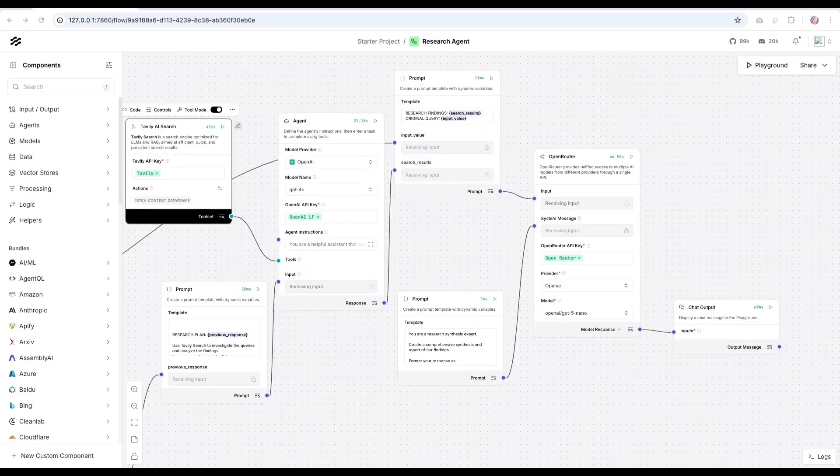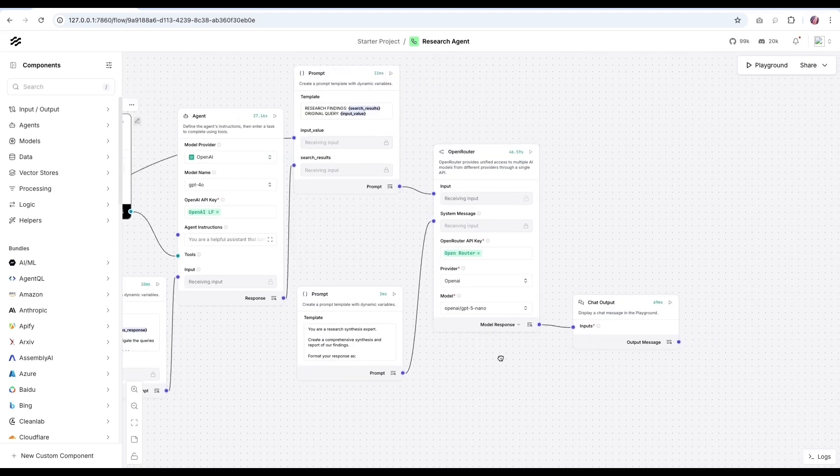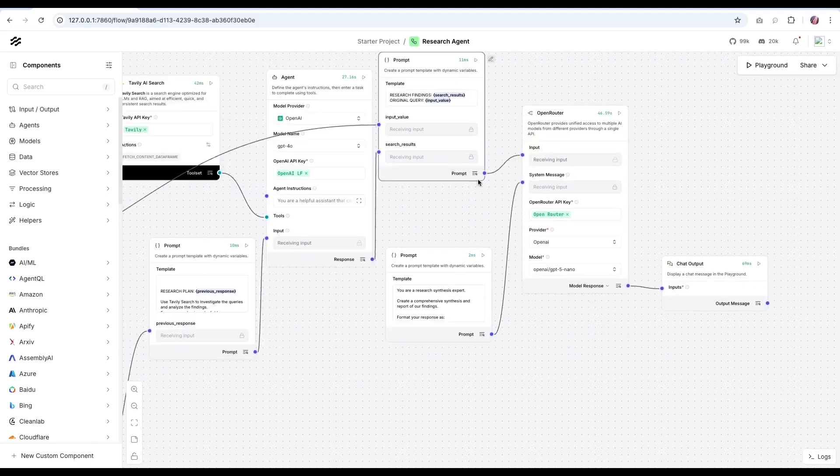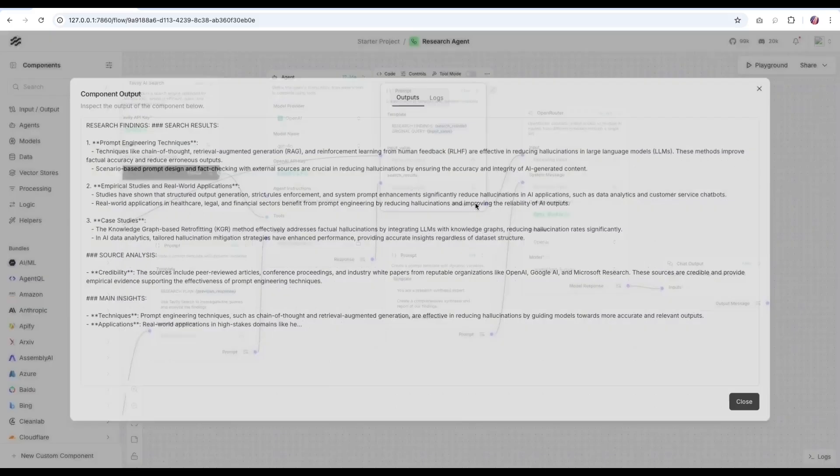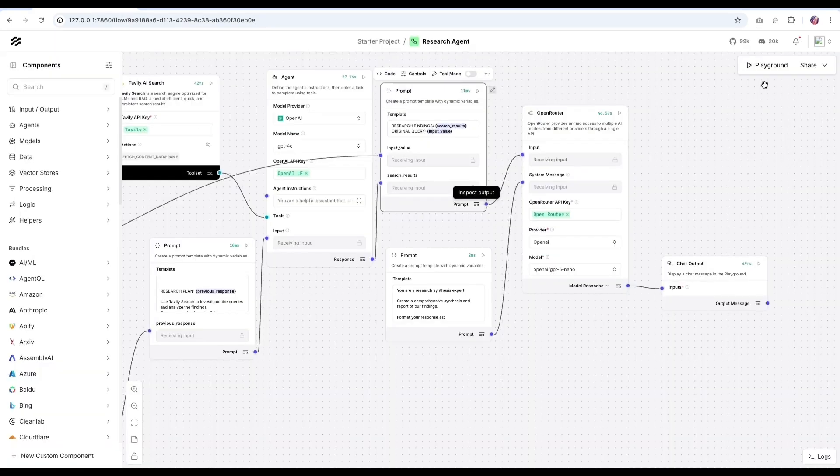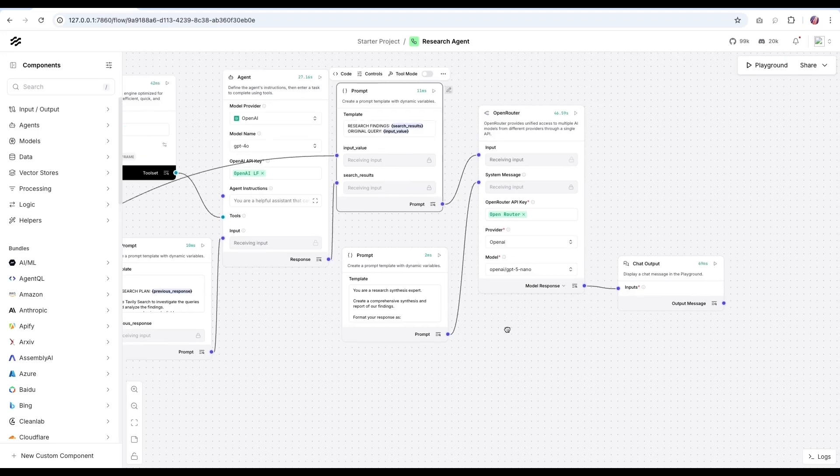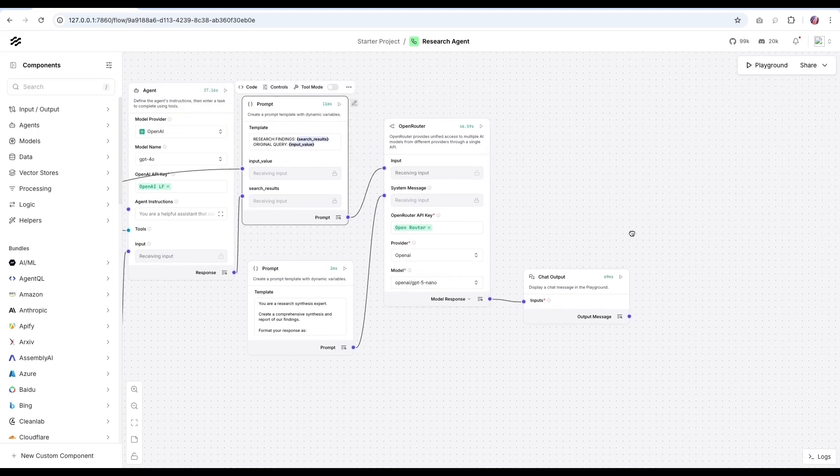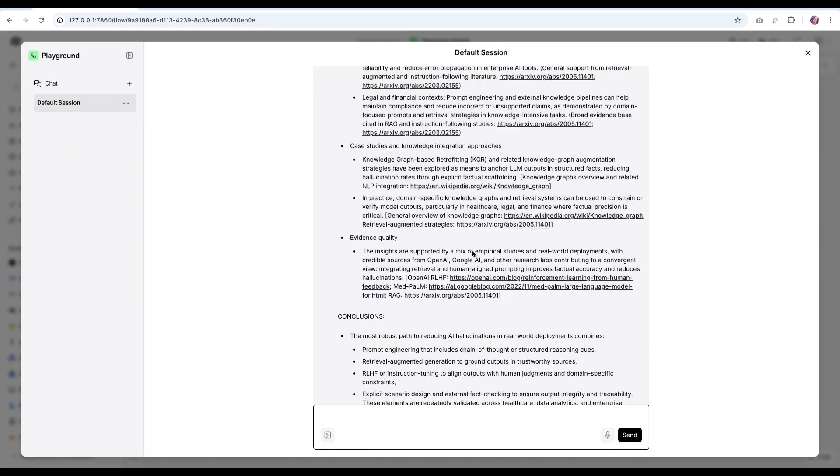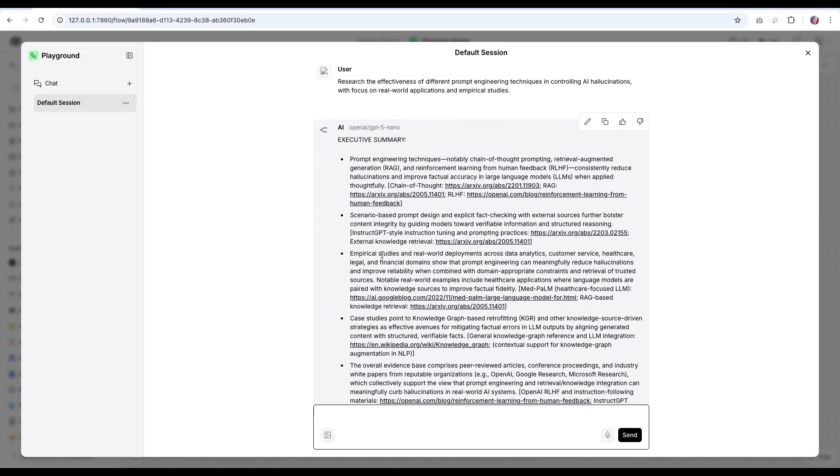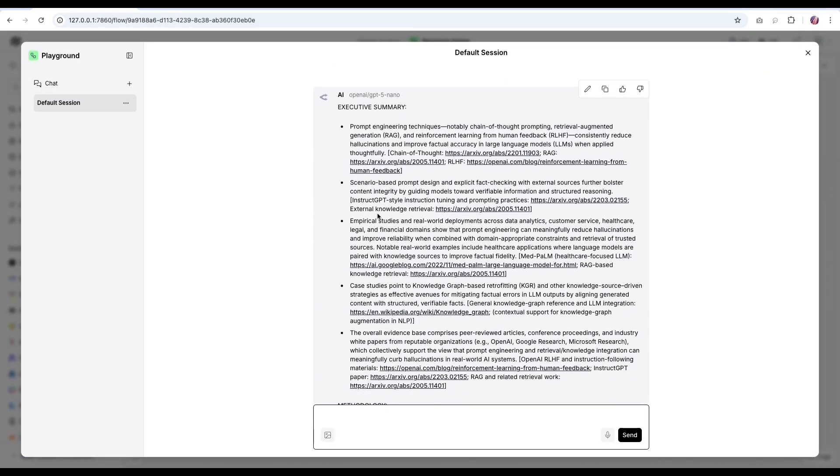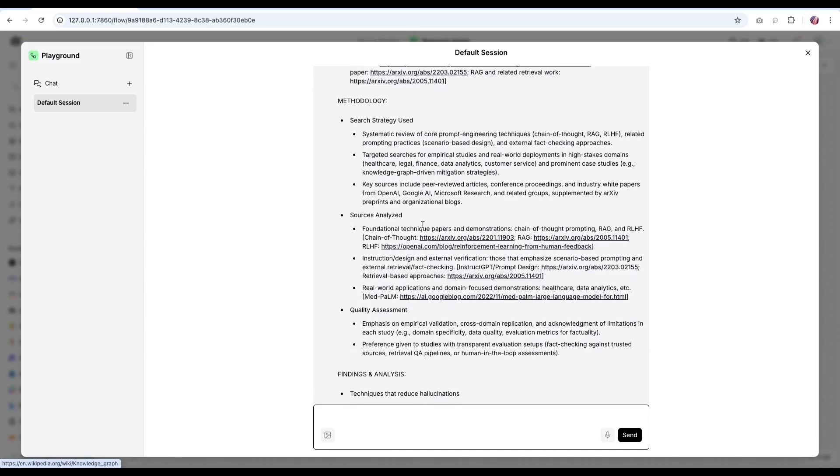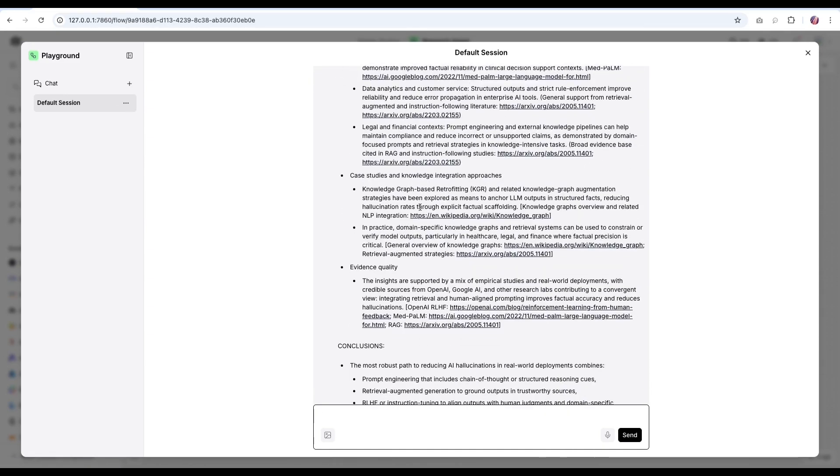And once we go downstream, the GPT-5 nano model is going to take all of the info available to it. So if we want to inspect the results, we can see that we have the research findings and it's truncated. So there is more text here as well. And that along with the original query was passed to the GPT-5 nano model. And we can inspect the result here or we can open playground and see exactly what was presented.